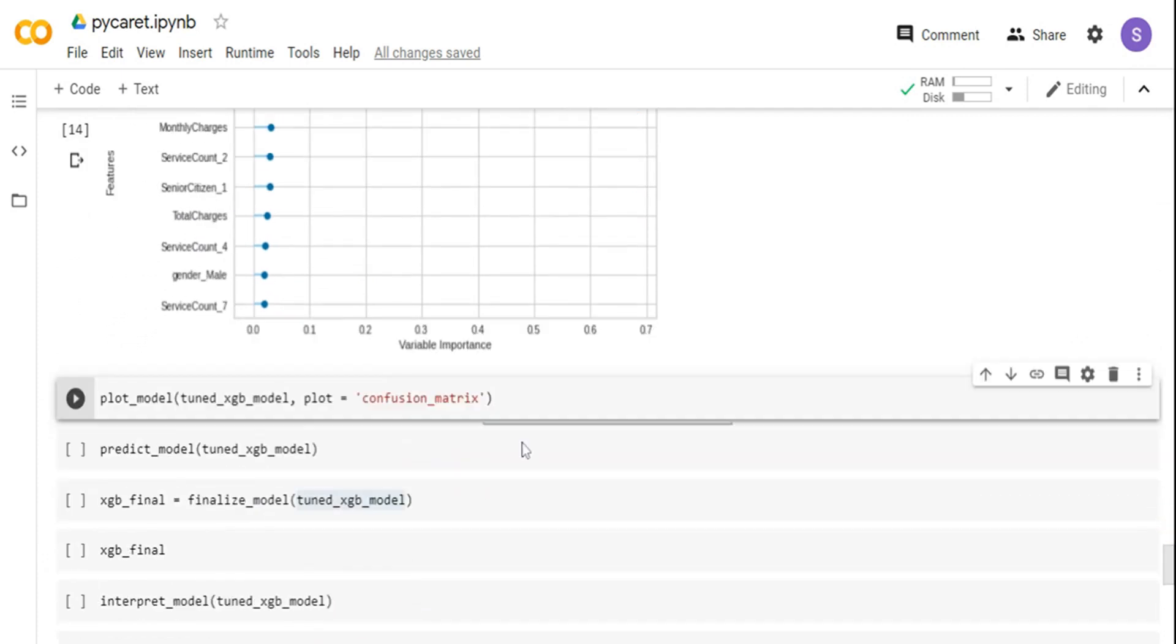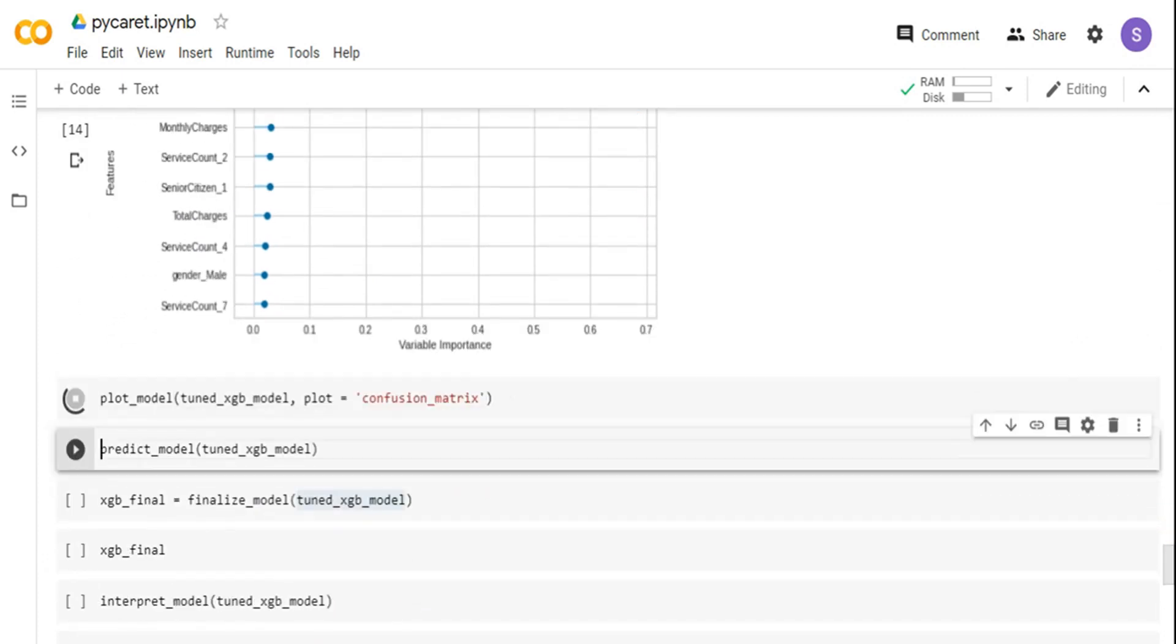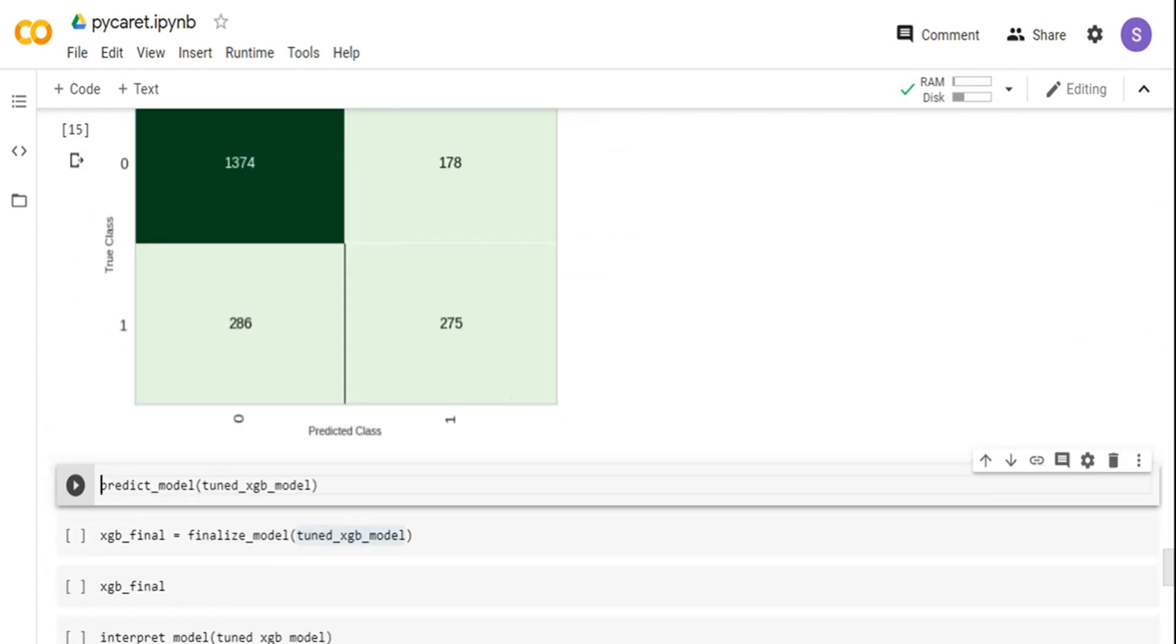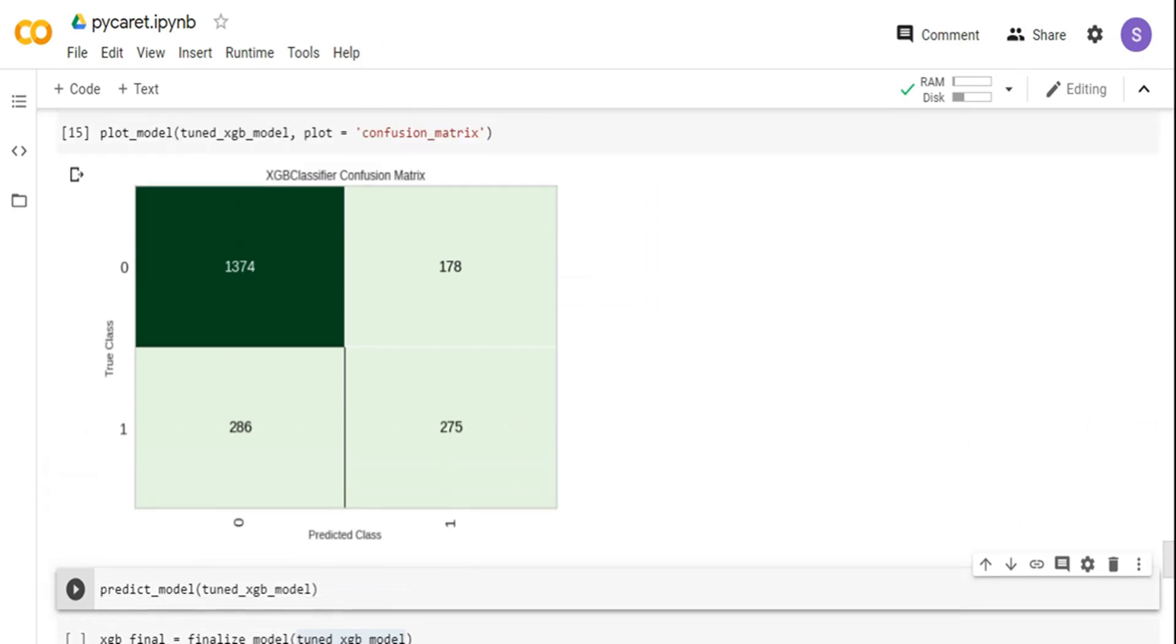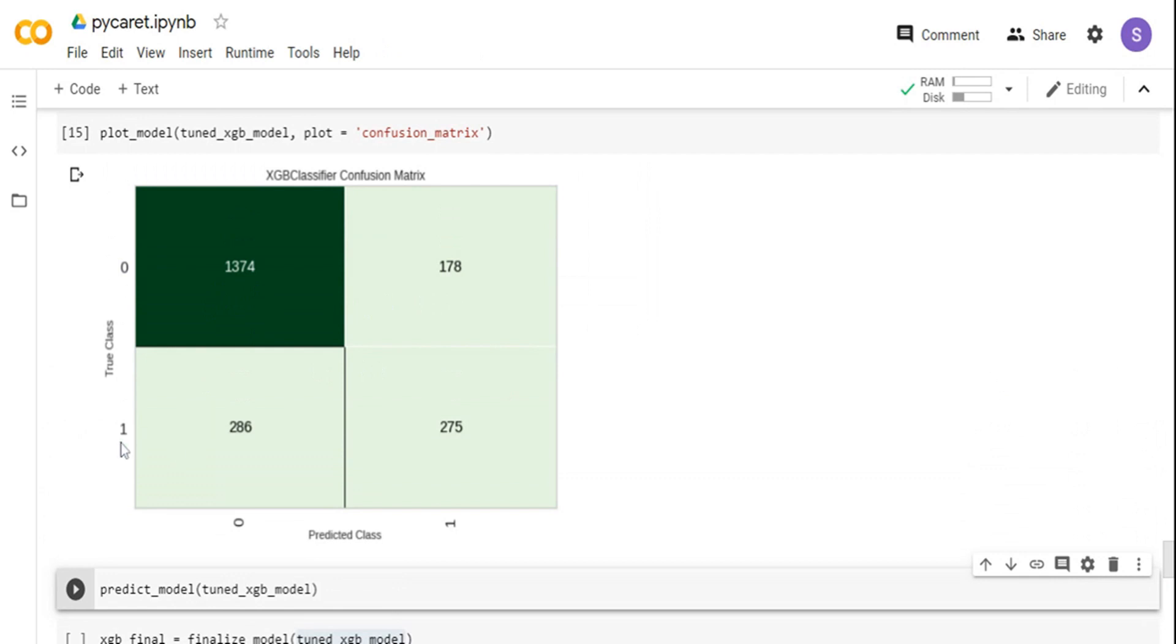You can also plot the confusion matrix. The confusion matrix will tell you in the case of class 0, that is the user has not churned, there's a pretty good prediction. It predicted 1374 right and 178 was wrong. But in the case of the imbalanced class, which is churned, if you see over here, it's almost only predicted 50% of it. Definitely, there is some work to do.